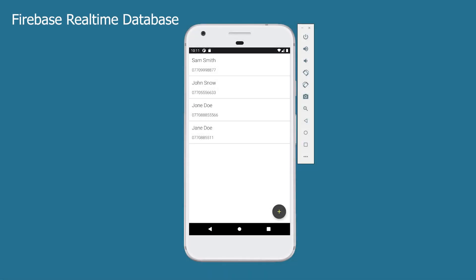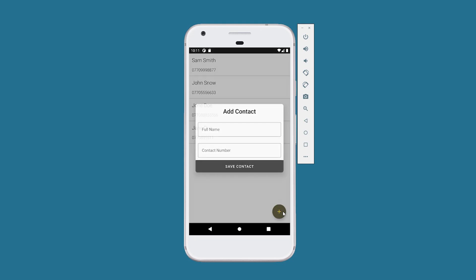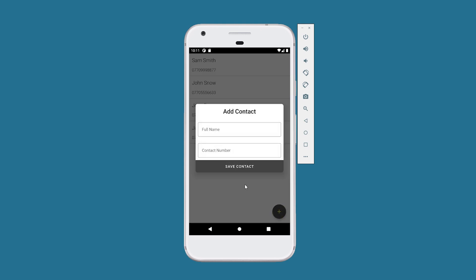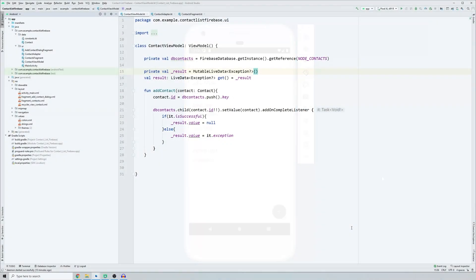In this video I will show you how to display or fetch data from Firebase Realtime Database. We will display our data in a simple RecyclerView, and once you add a contact it will be displayed immediately. Let's add a contact number, click save contact, and the contact will be saved in Firebase and displayed in our RecyclerView. Let's get started.